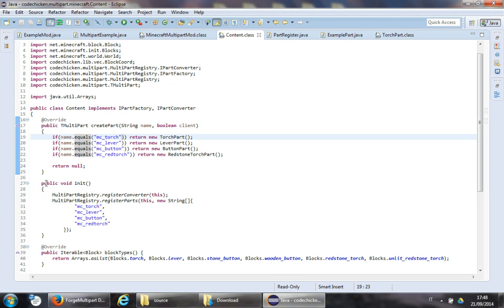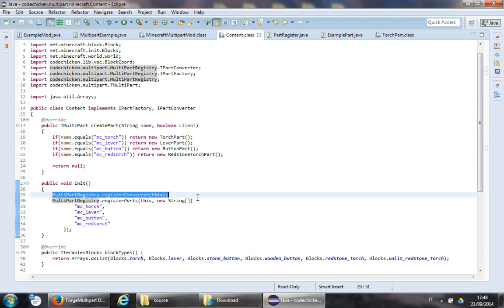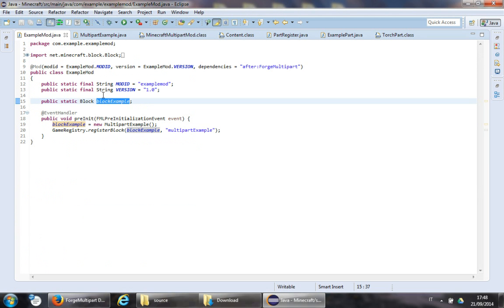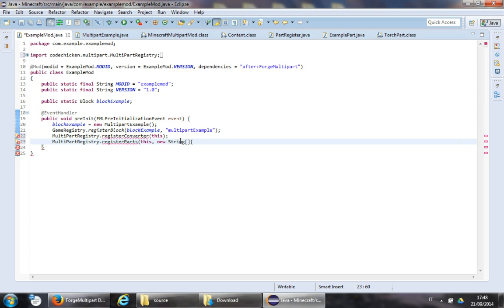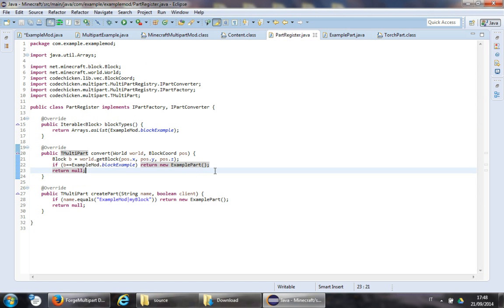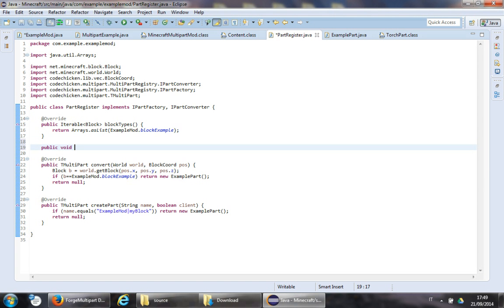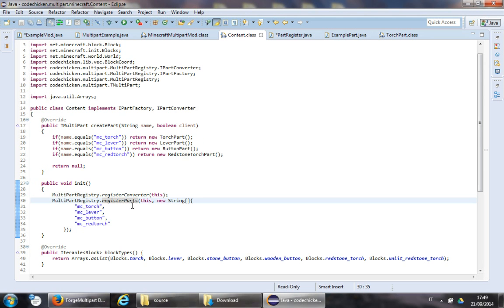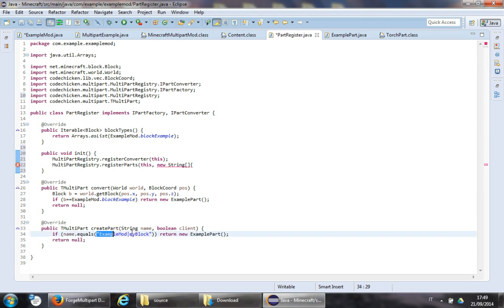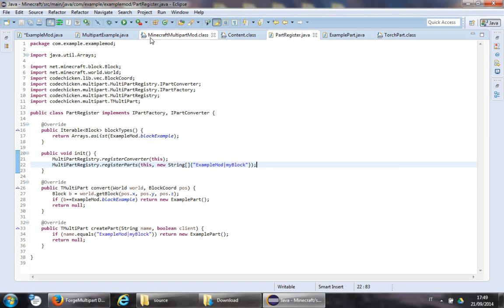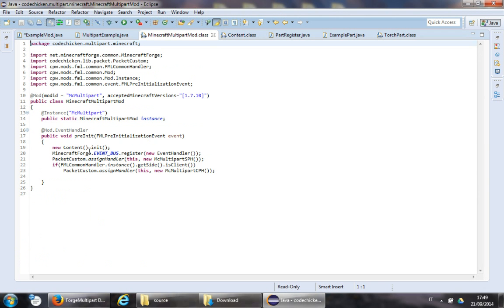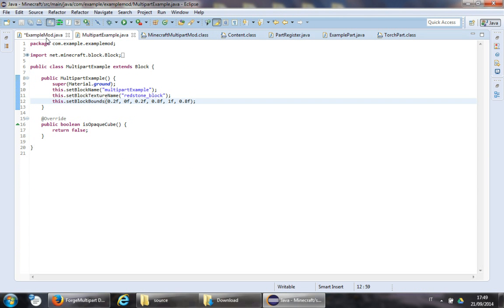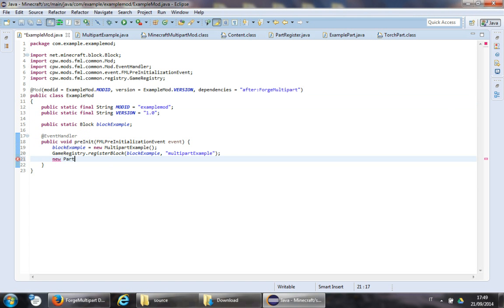Also remember that we need some registration lines of code in our preInit or init. Let's create a public void init method that does this registration. Copy that and return the string. We will need to call this method inside our init — new PartRegister().init().